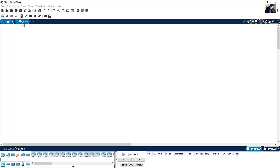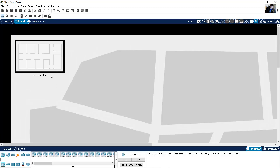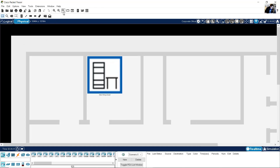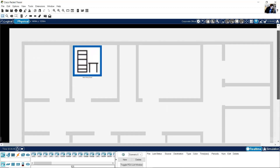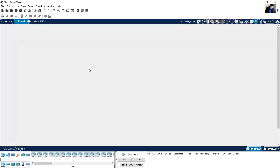Go to physical mode. Physical mode here, physical. Click on home city — this is the city. Now click on corporate office. In this office, this is the main wiring closet. Click here.